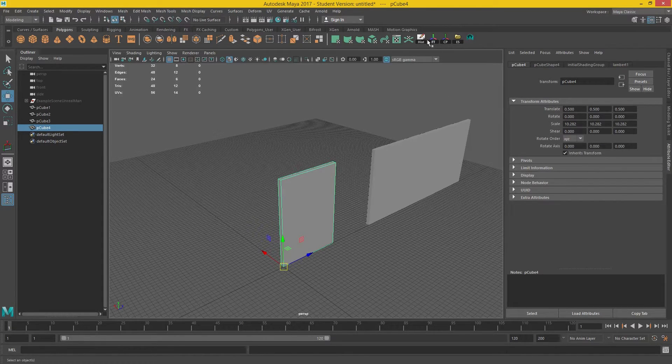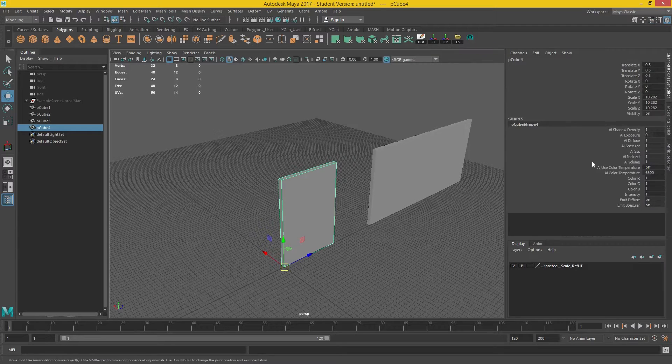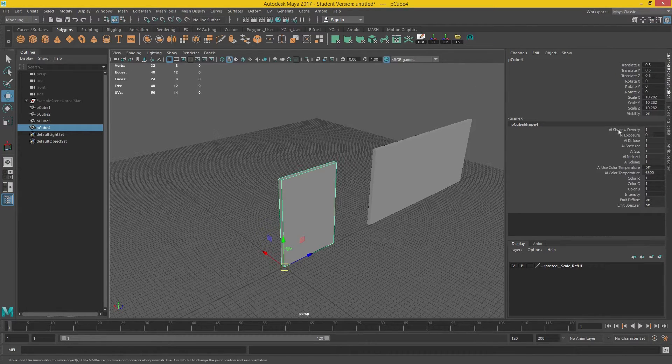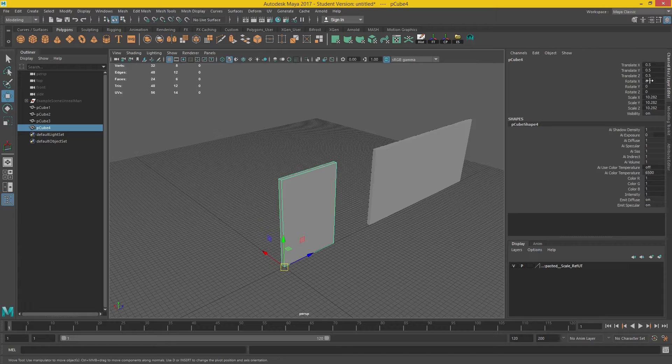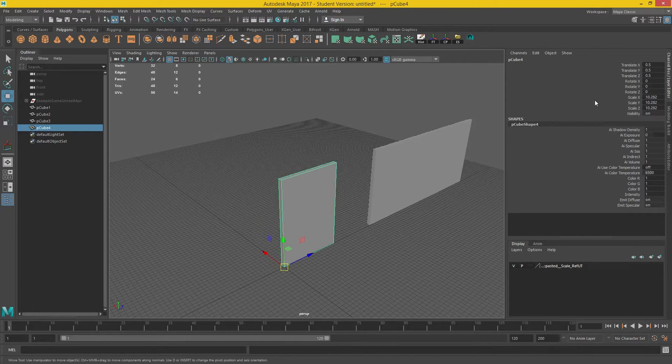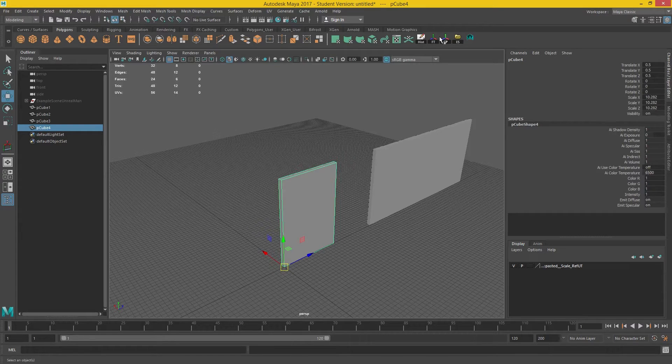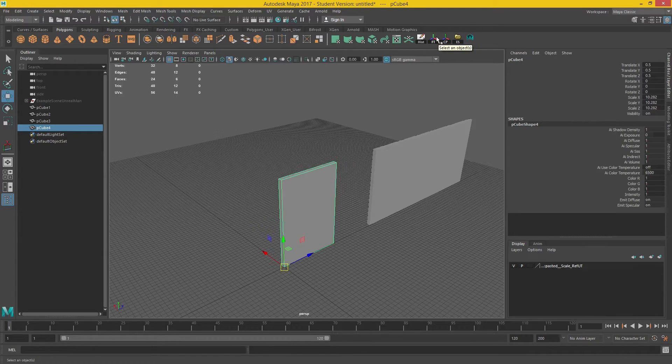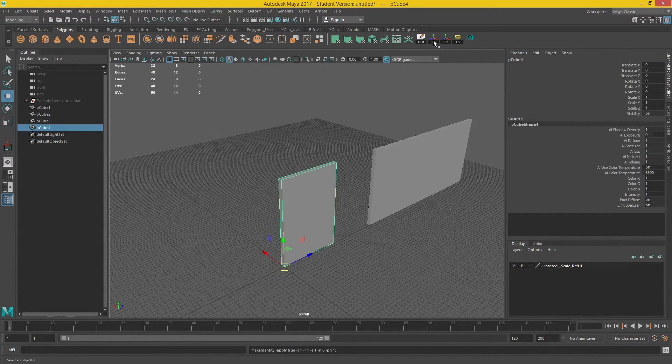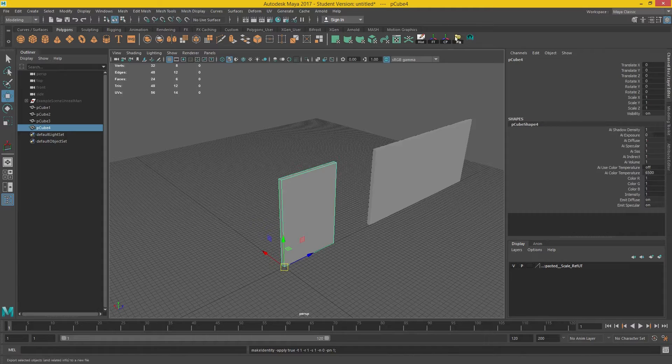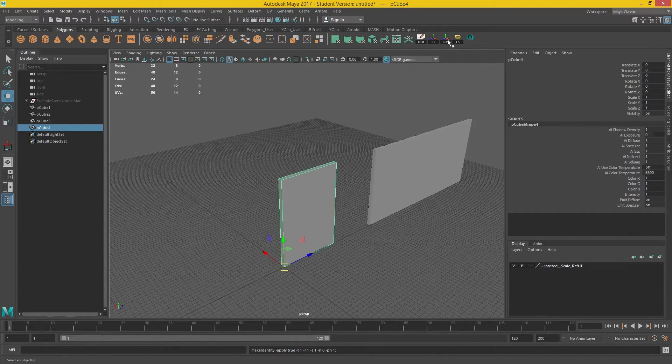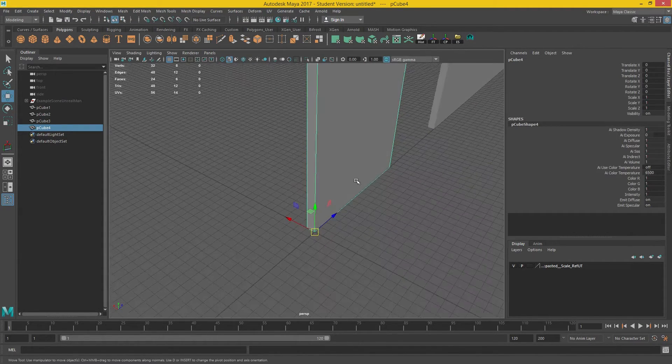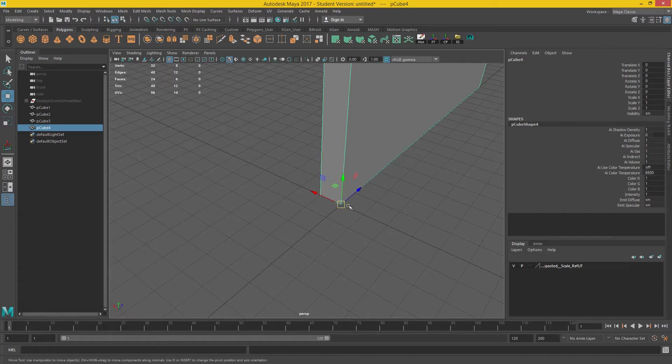So one of the things we have to do is we have to delete the history. And we have to freeze all these transformations out. If we don't, all this information will be transferred over to UE4, and that's a bad thing. So we hit freeze transformation. And if we needed to, we could center the pivot. With walls and floors you want to tend to keep them in the corners here.